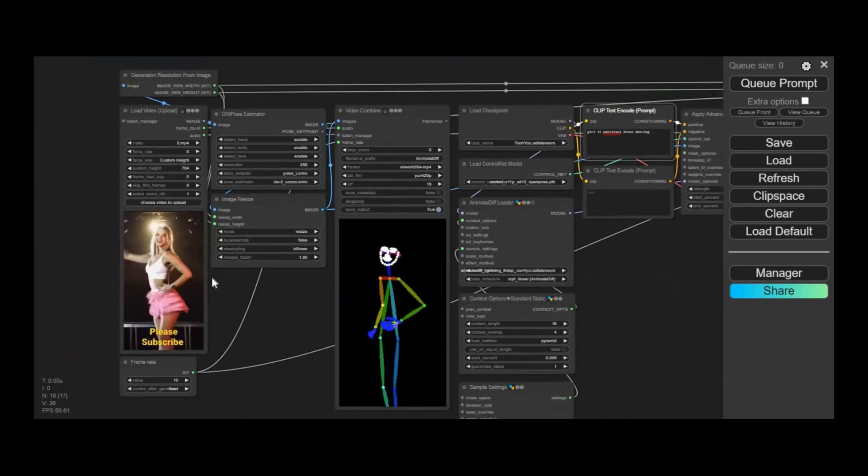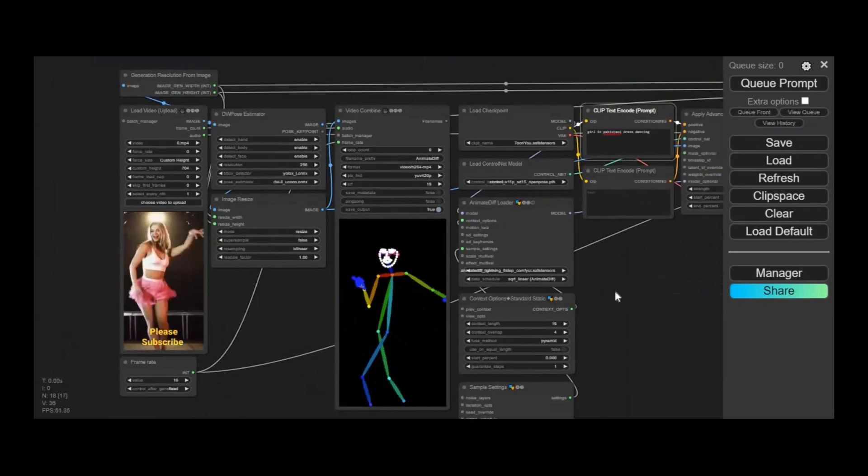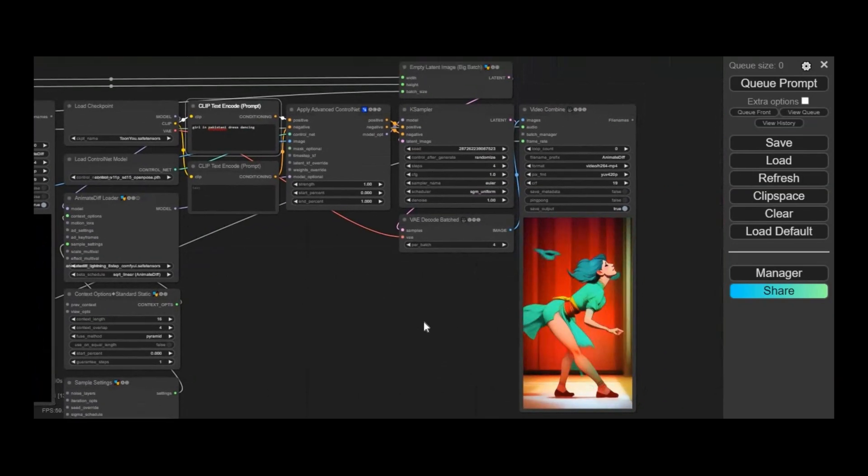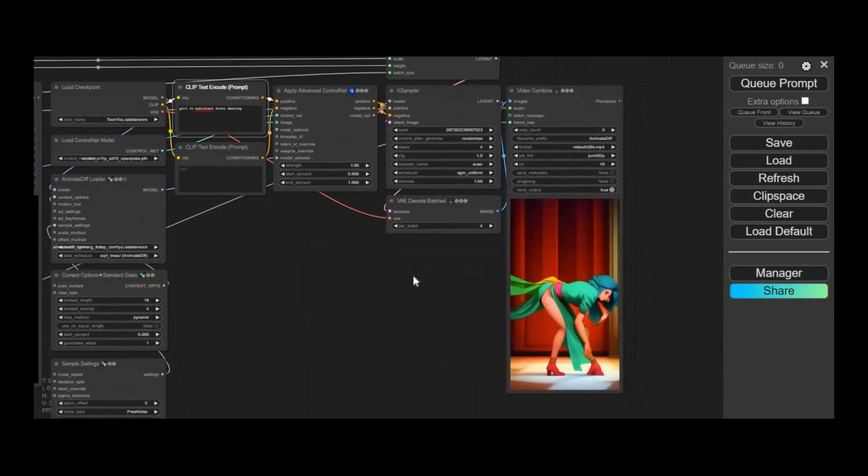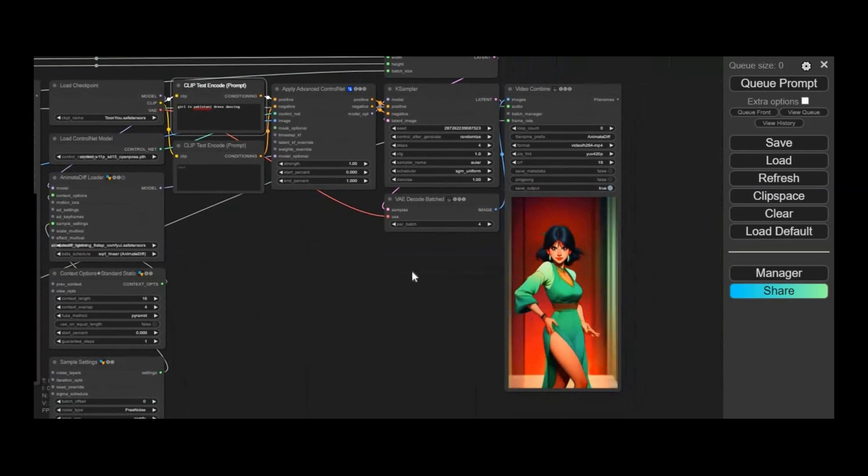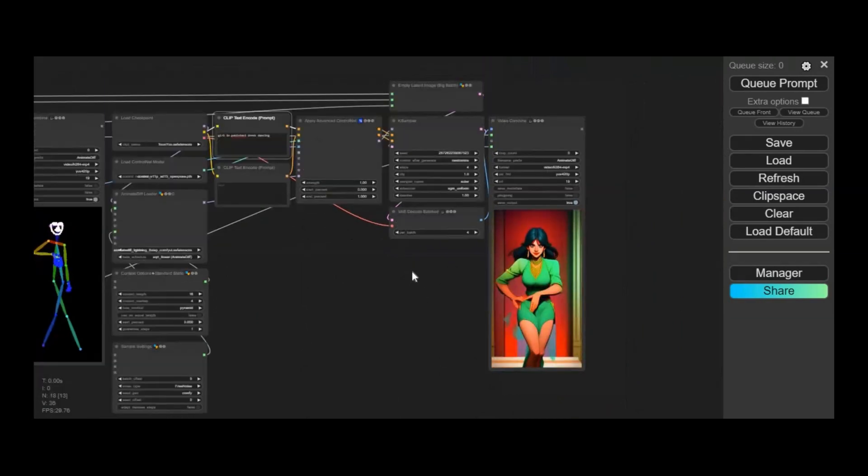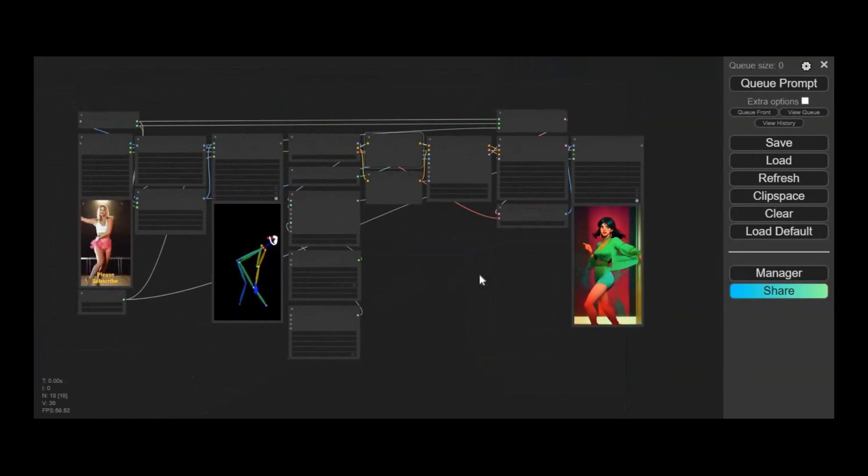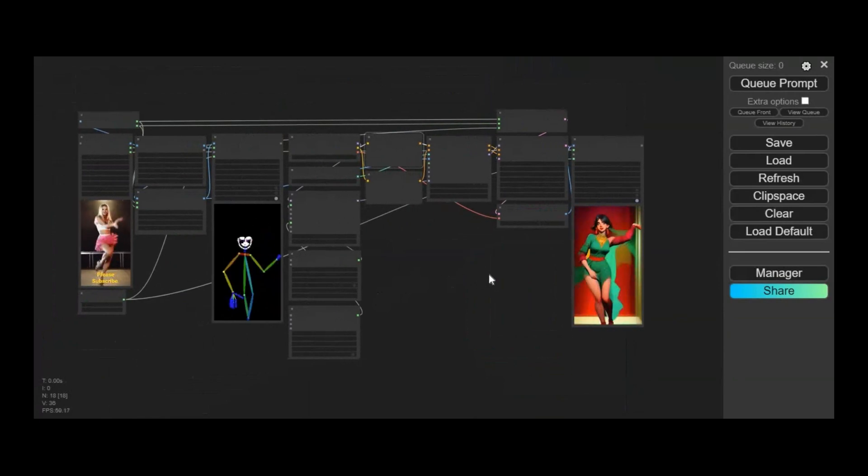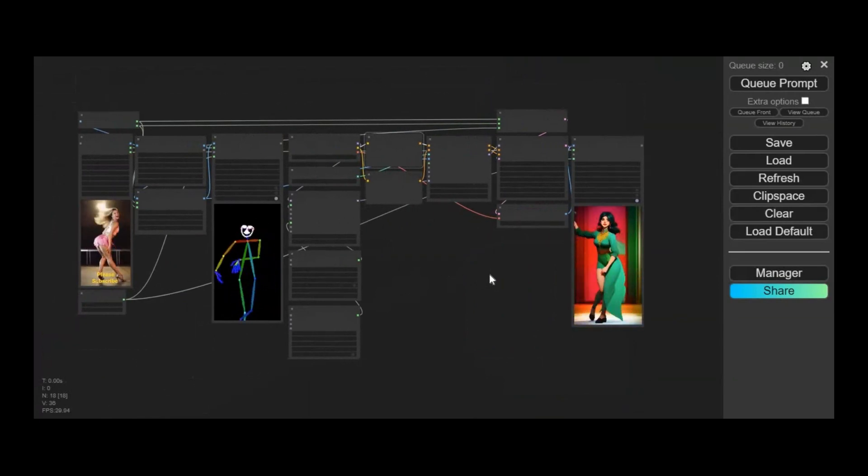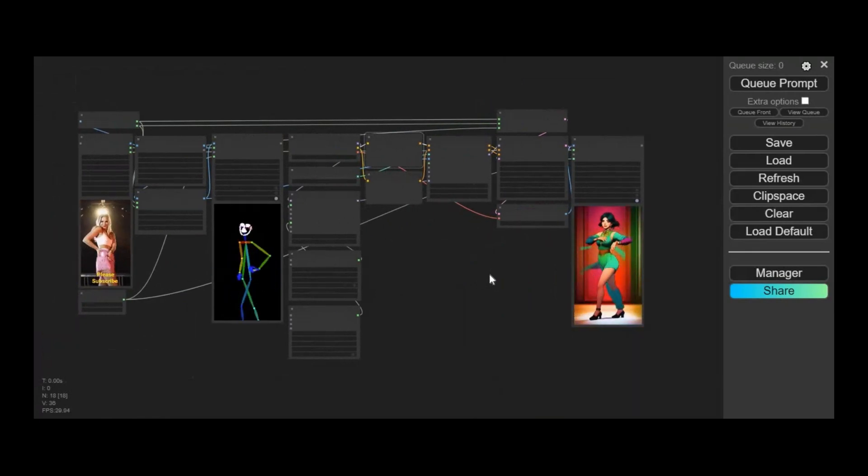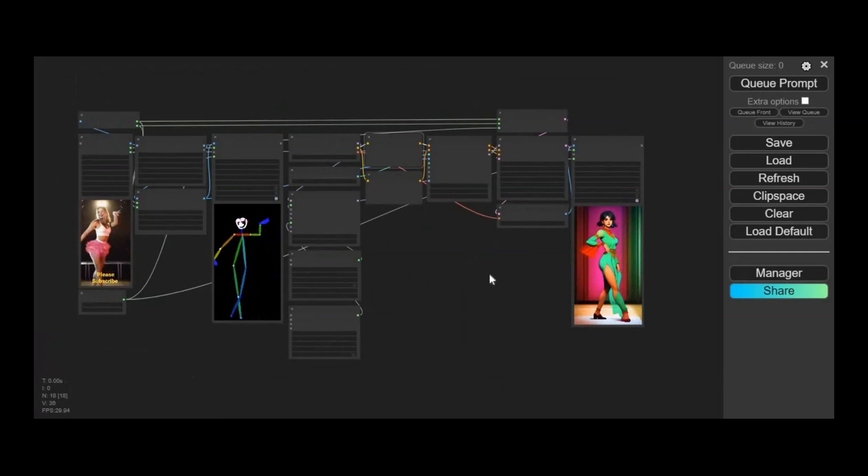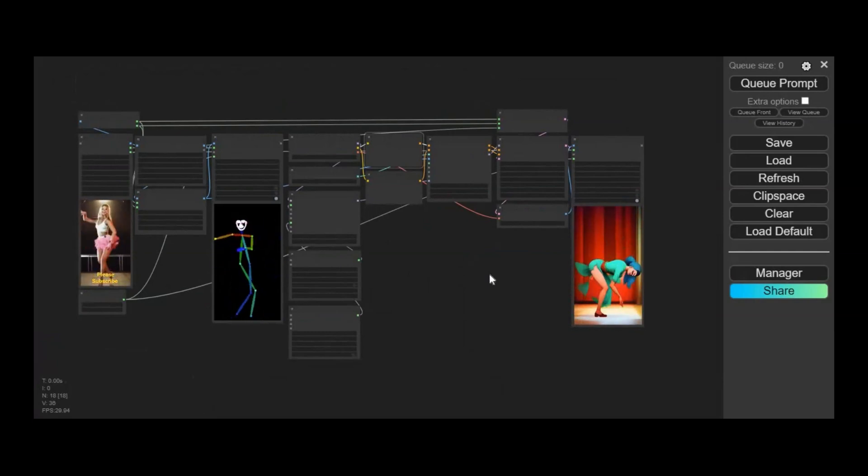This is like the easiest workflow to animate any dance video. All you need is a video and type a prompt, and in seconds your video will be animated. If you are new to my YouTube channel, subscribe it and don't forget to press bell icon. Well, let's get started how to use this on Kaggle.